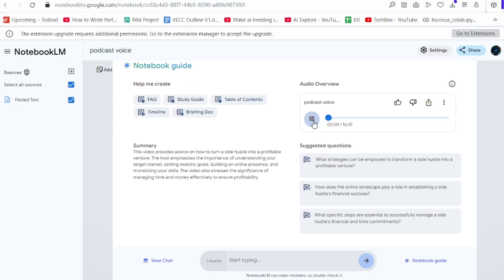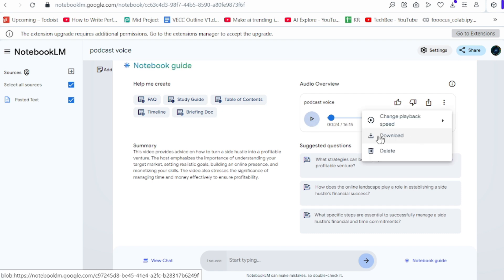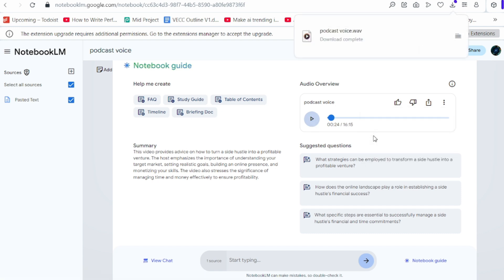Ready to turn that side hustle into something — something that actually makes you some money. That's what we're here for. We're diving deep into a video all about that: how to make money from your side hustle. It sounds interesting — a two-person conversation. Now download the audio.